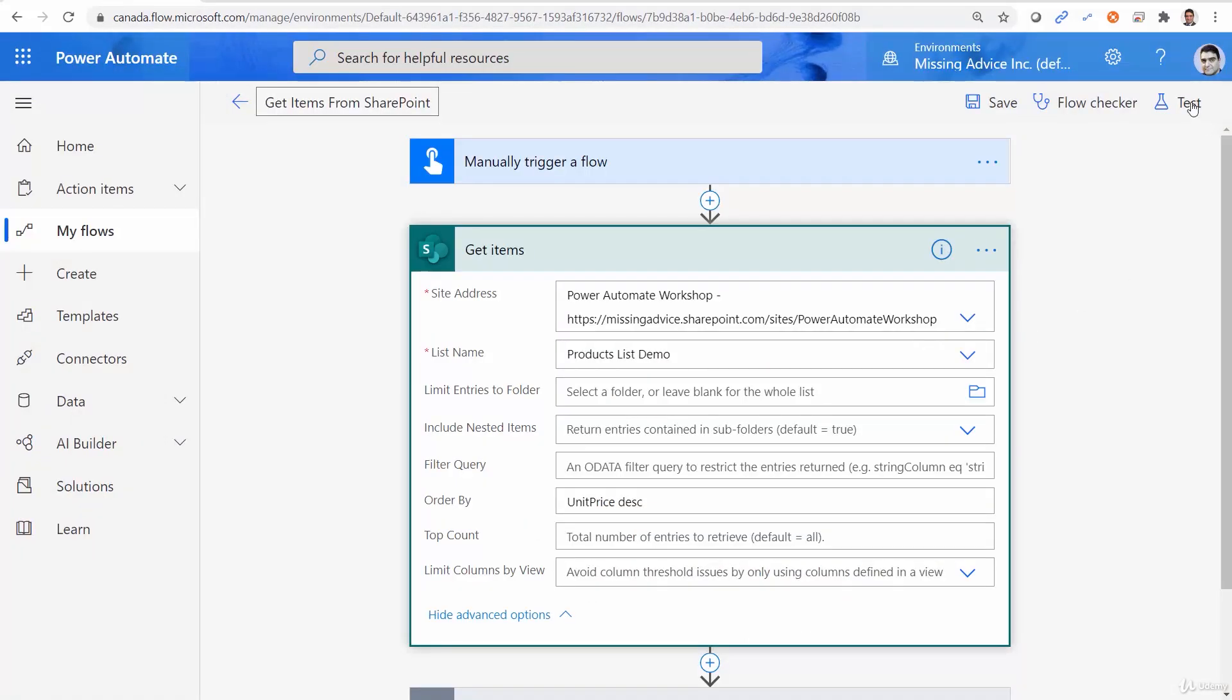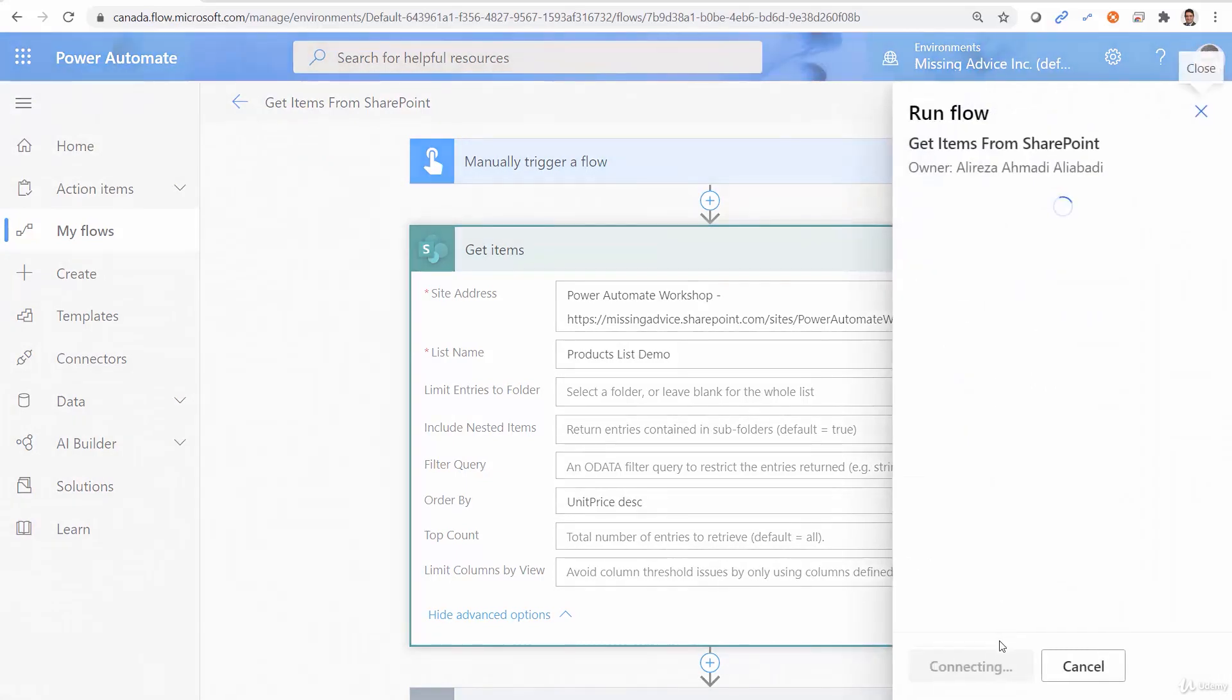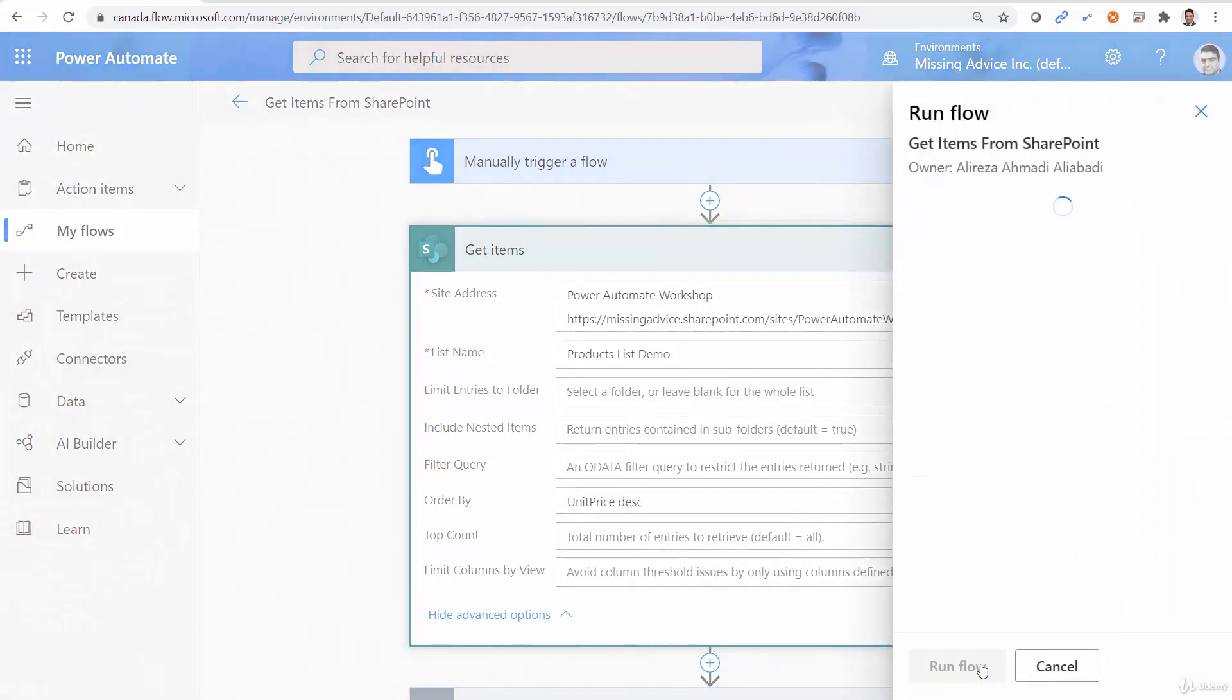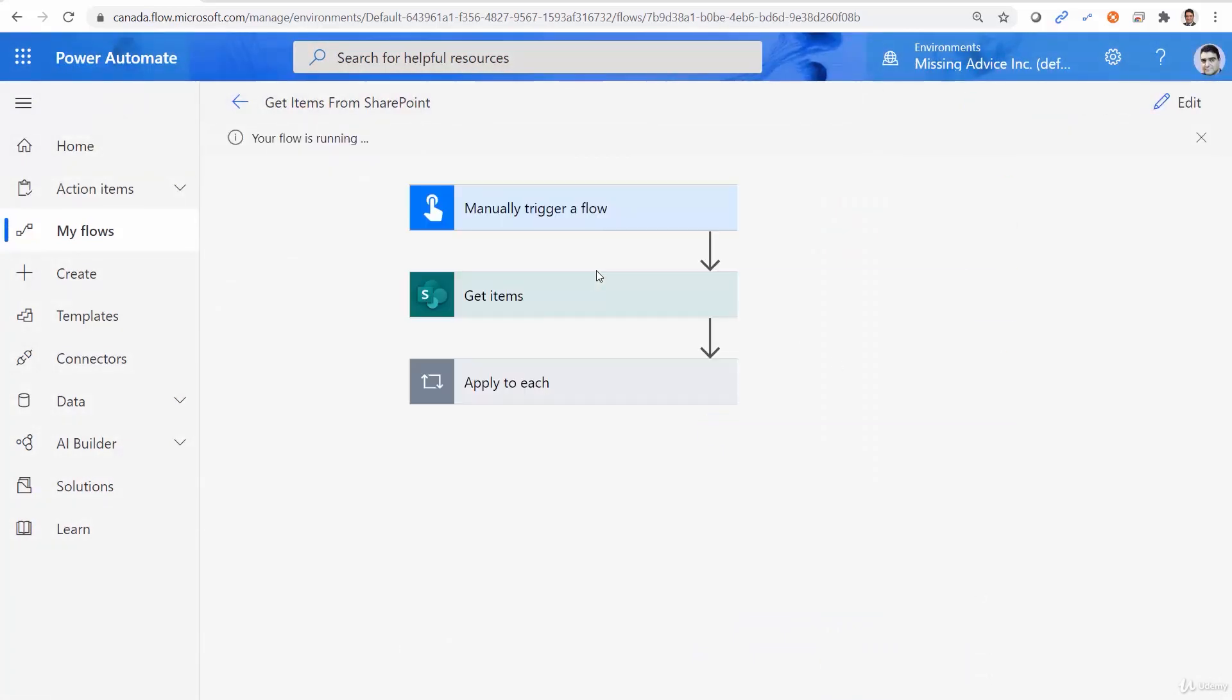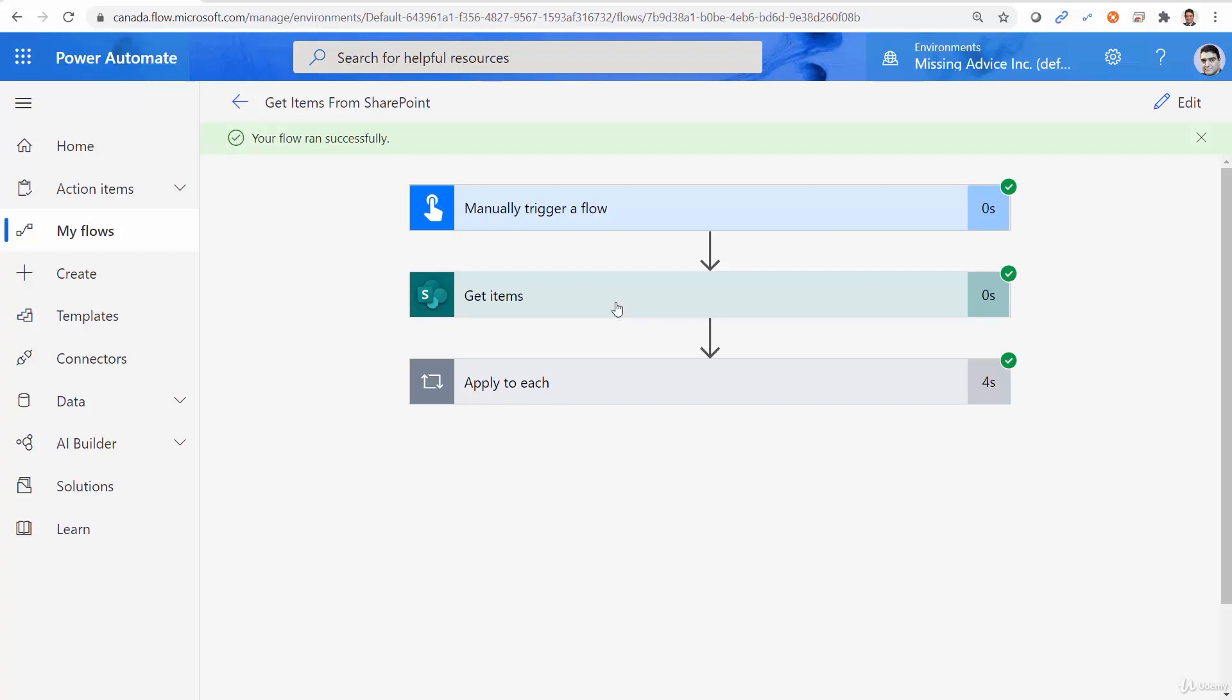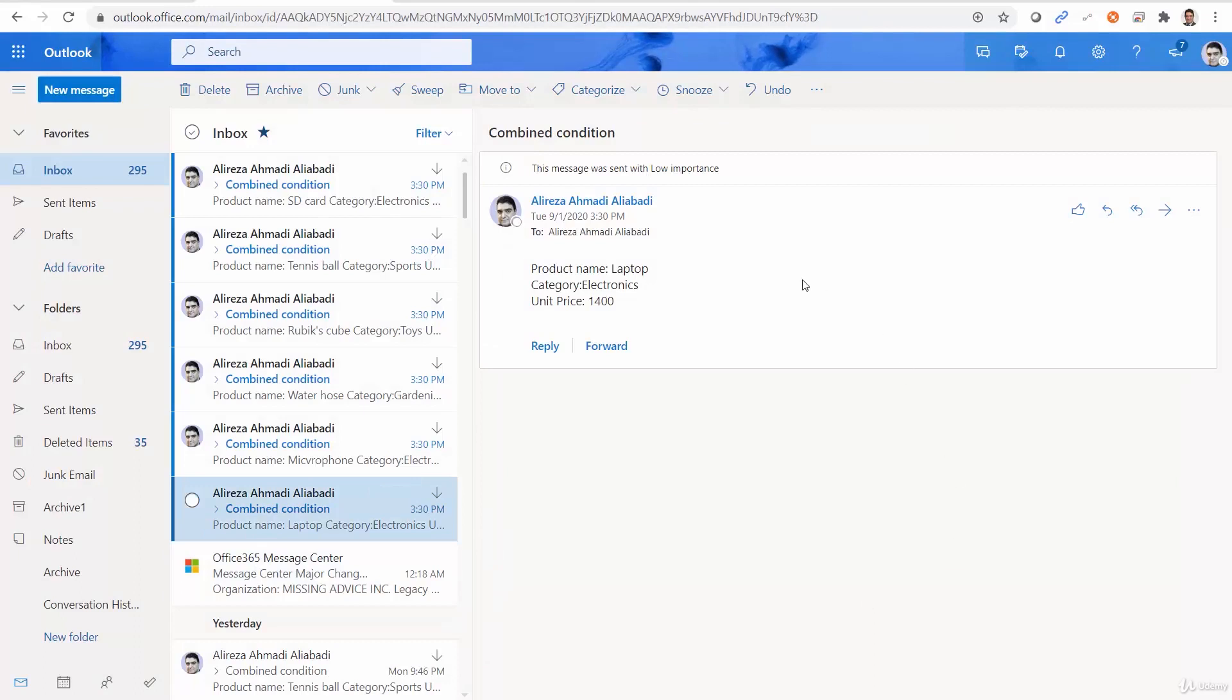So I just test it. Run flow. Done. And this time, it should send it sorted by the unit price in descending order. So the most expensive item should come first. So I have laptop...